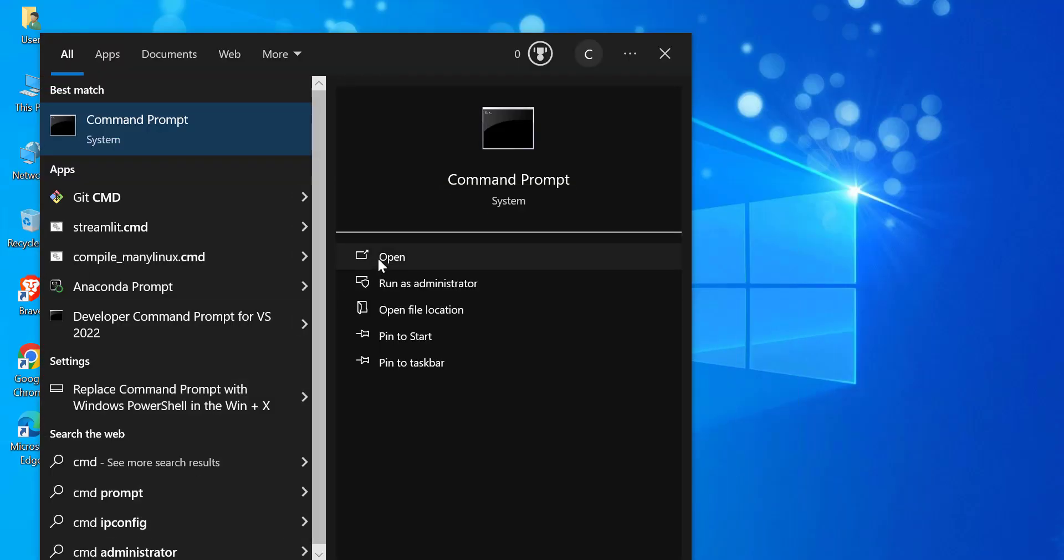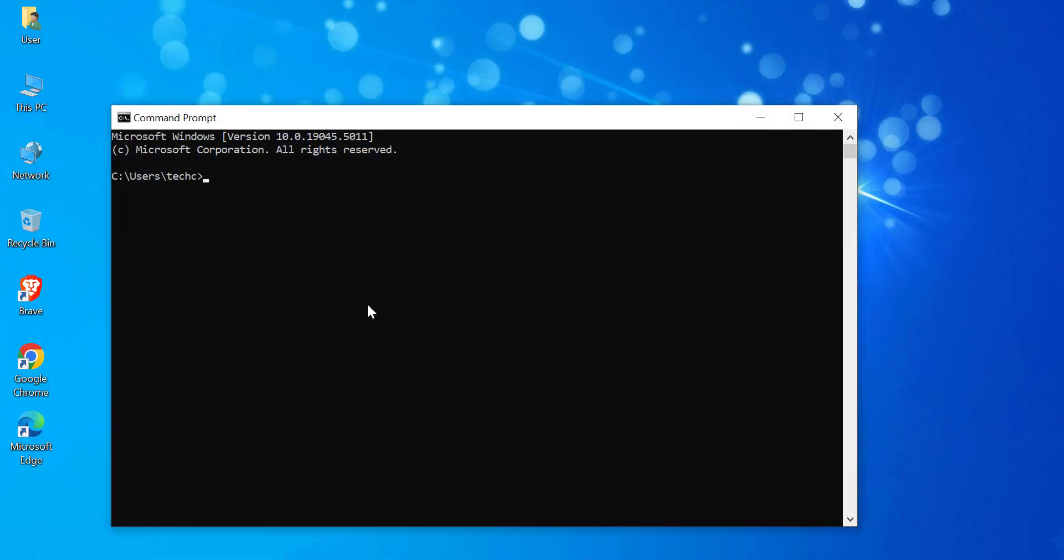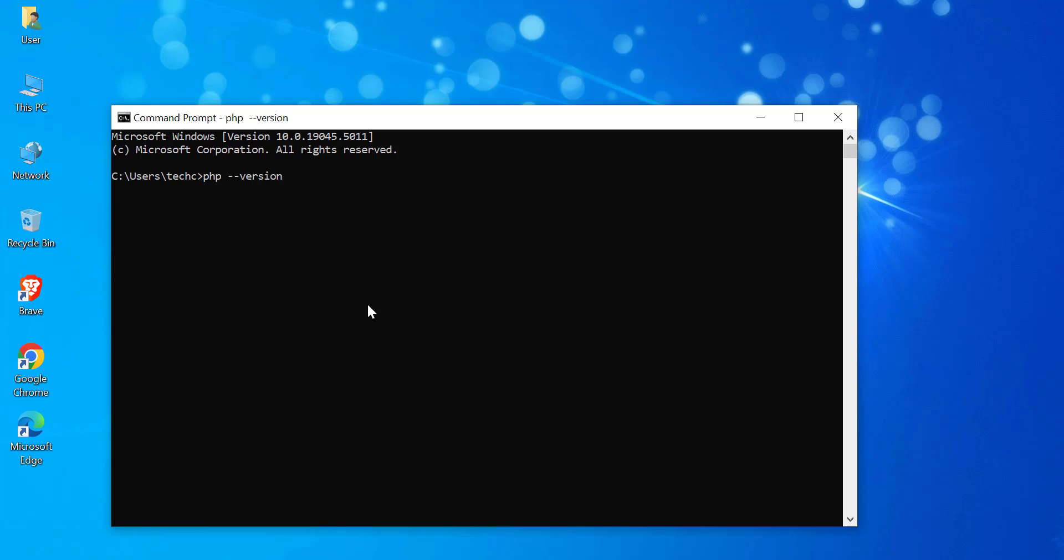Now, let's verify if PHP was added correctly. Open a new command prompt window and type php --version. If everything is set up correctly, you should see your PHP version displayed here.